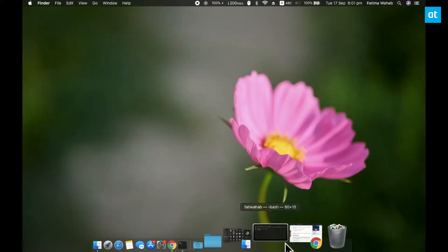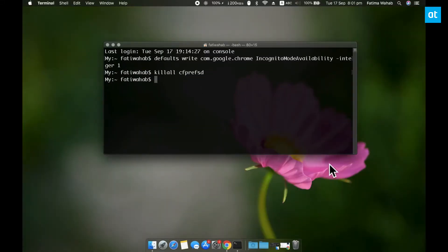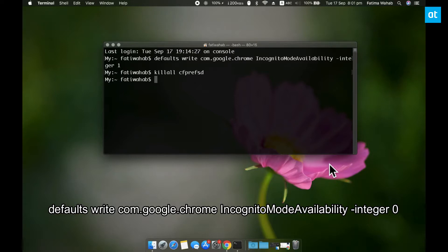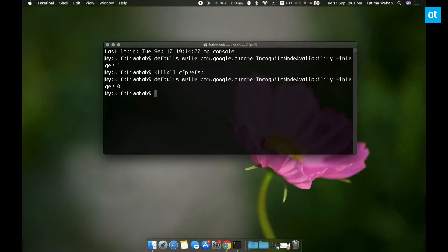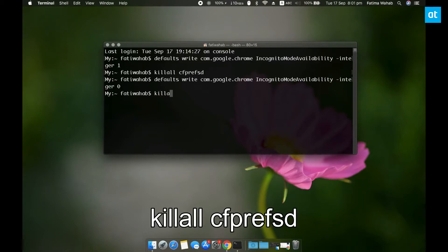And to get the incognito mode back, what you have to do is again open Terminal and run first this command, and after that, the second command. Once both these commands have run, you can open Chrome again and the incognito option is going to be back.